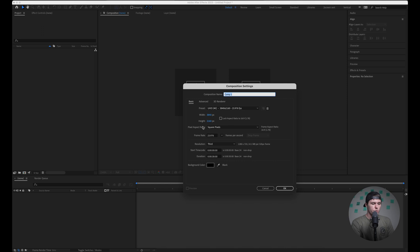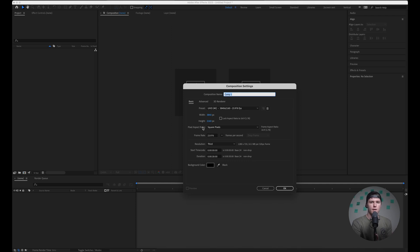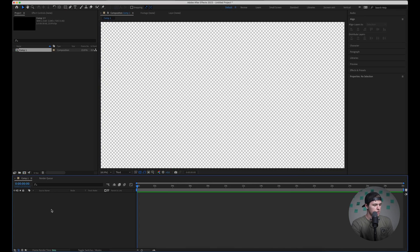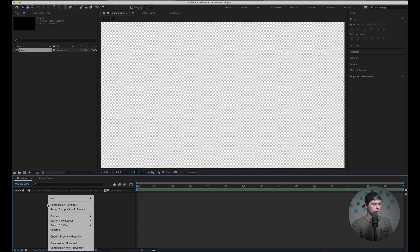4k 23.976 is totally fine. I usually make things 4k if I can just because it's easier to scale down than to scale up to 4k in the future. 30 seconds is perfect so I'll just hit okay. So the first thing that we want to do is make a new solid.